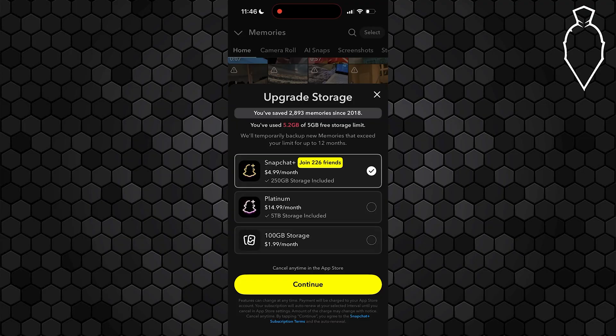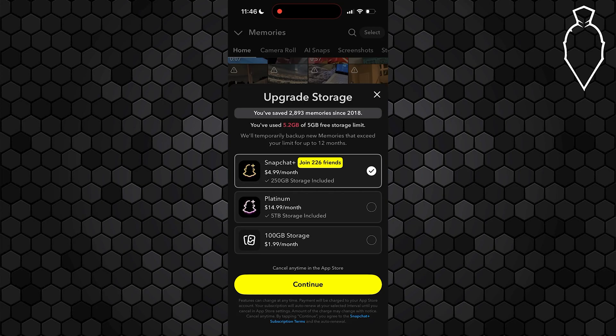I definitely recommend this if you take a lot of photos daily, just because upgrading to Snapchat Plus allows you to get even more memory storage, custom app icons, app themes, and extra features for creators. So it is somewhat convenient. But if you follow any of these methods, you can fix the Snapchat memory storage full issue.